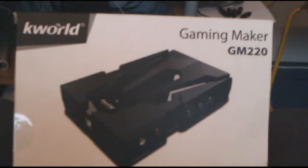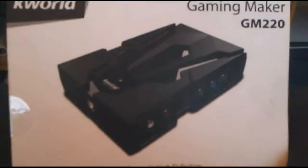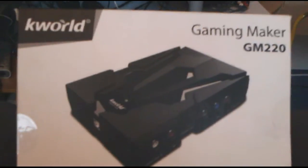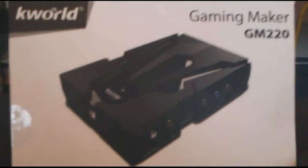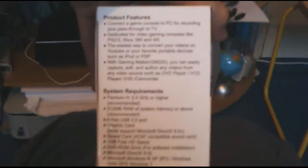Alright guys, it's Garnton360 here, showing you how to get 720p widescreen on the K-World Gaming Maker GM220. There's the picture of it on the box, flip the box on the side, there's some lovely writing, lovely pictures, that's the box.